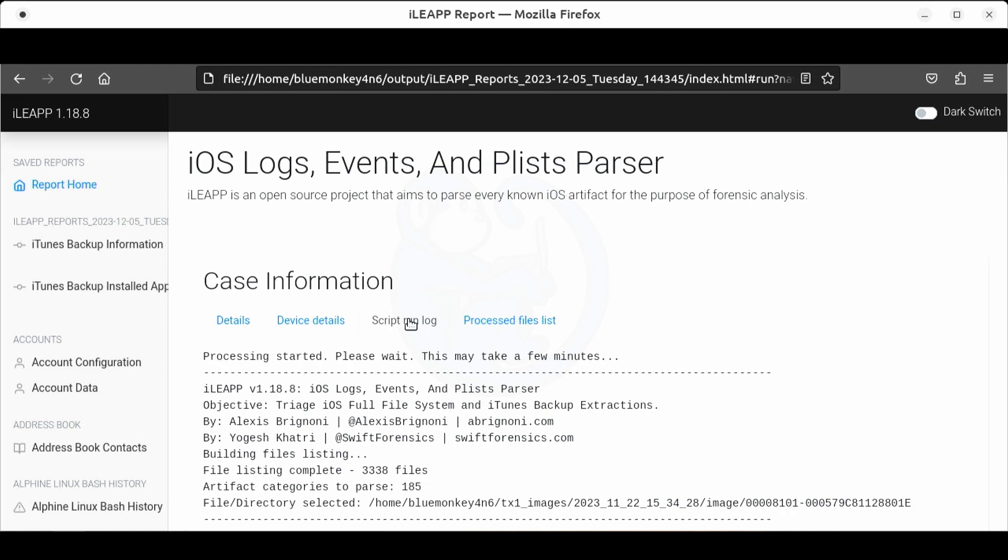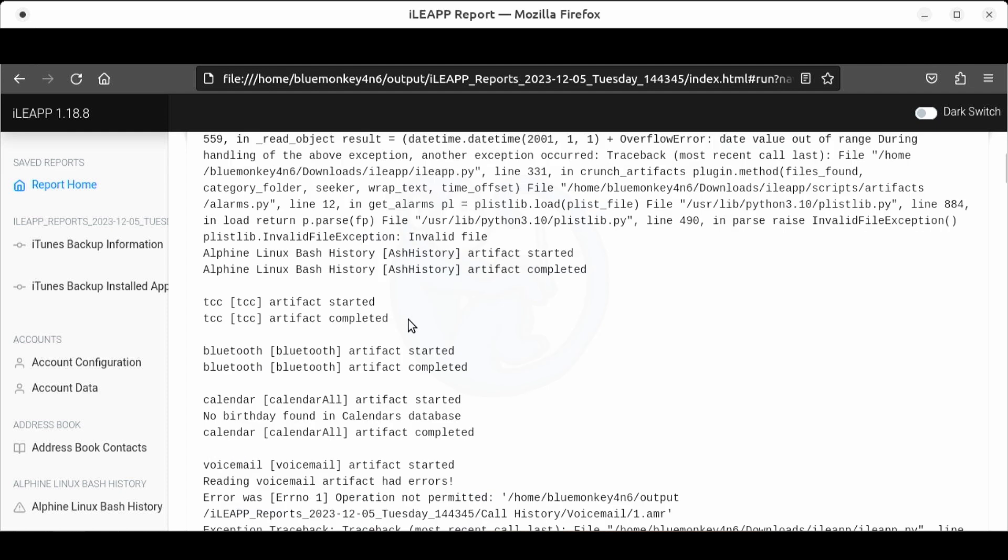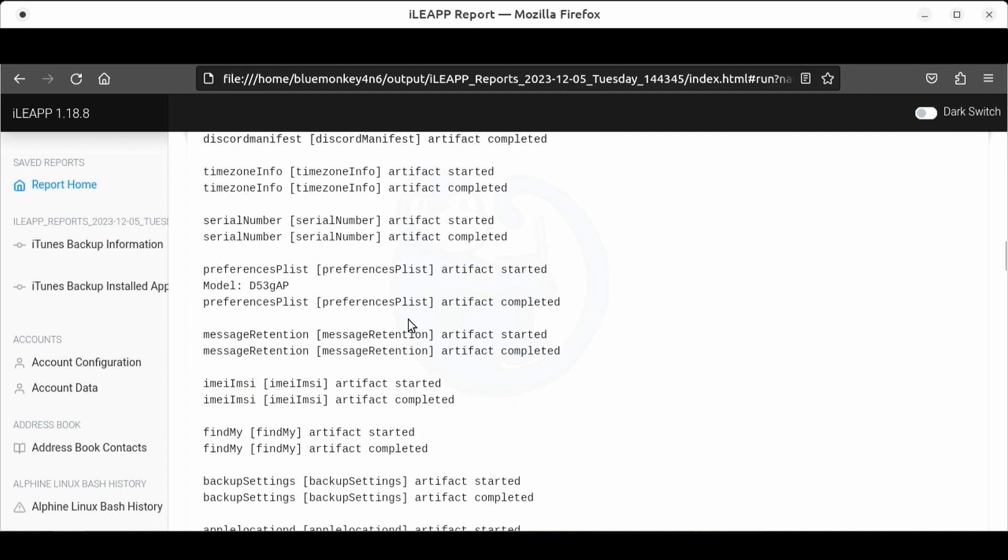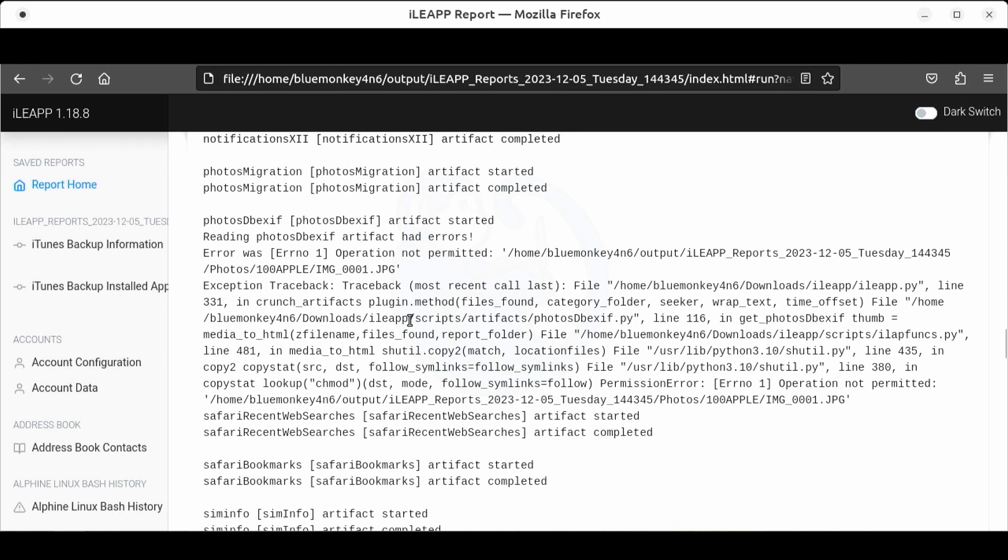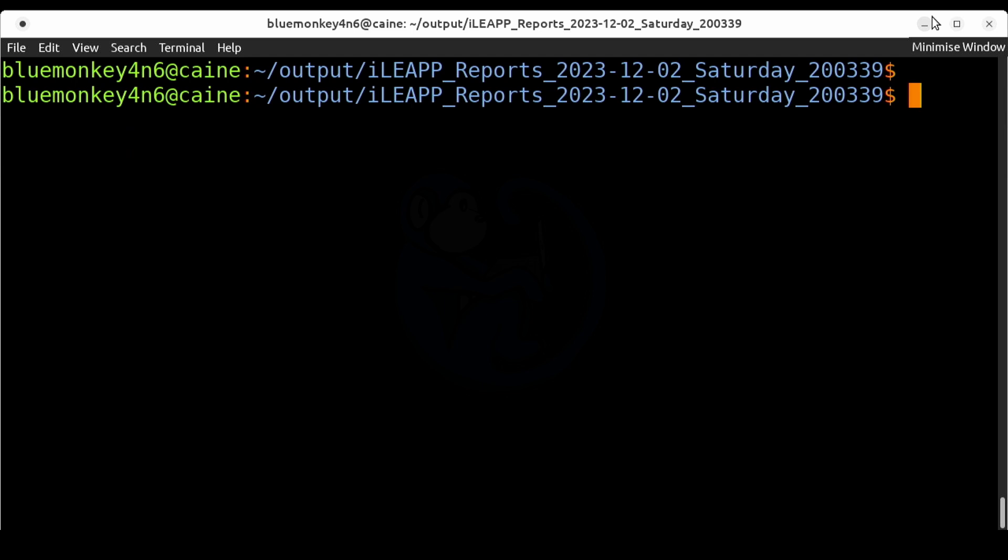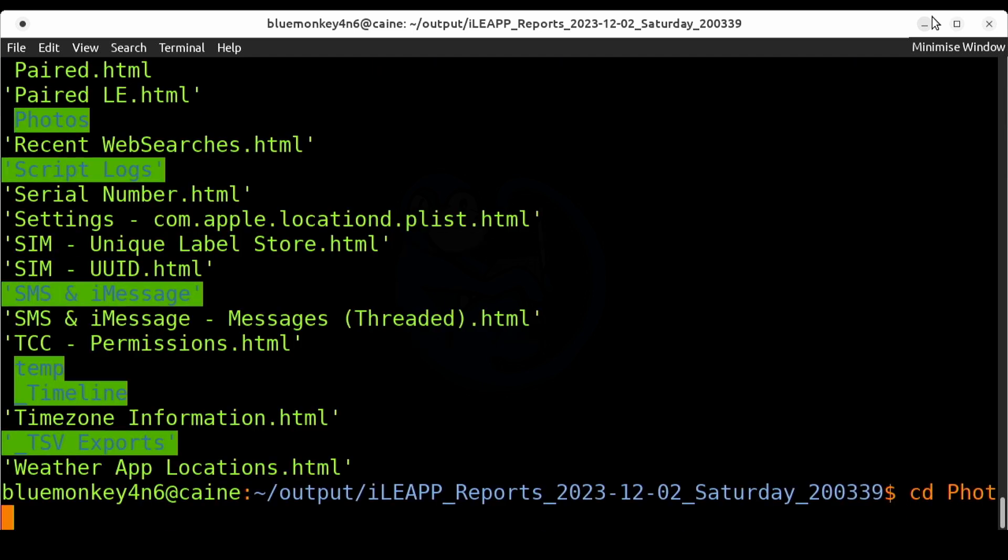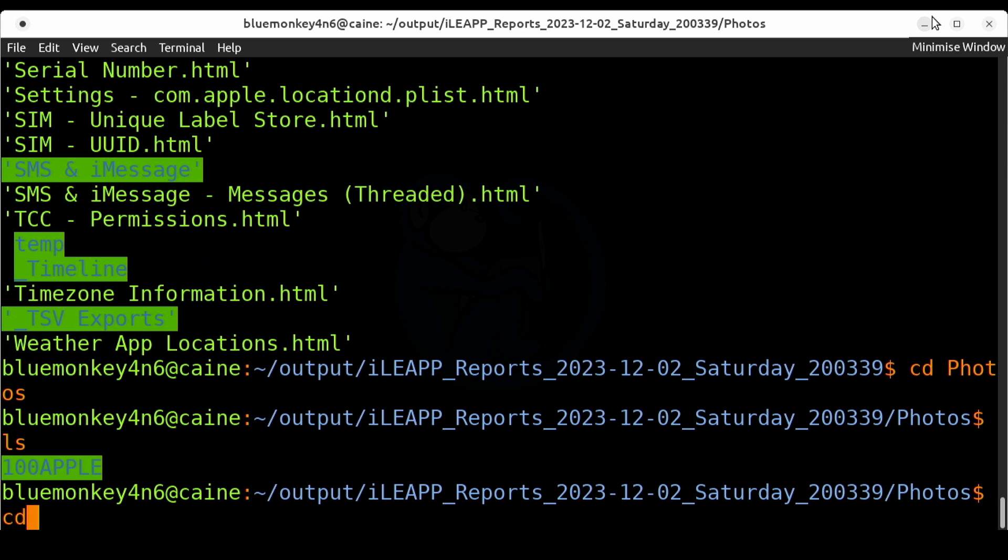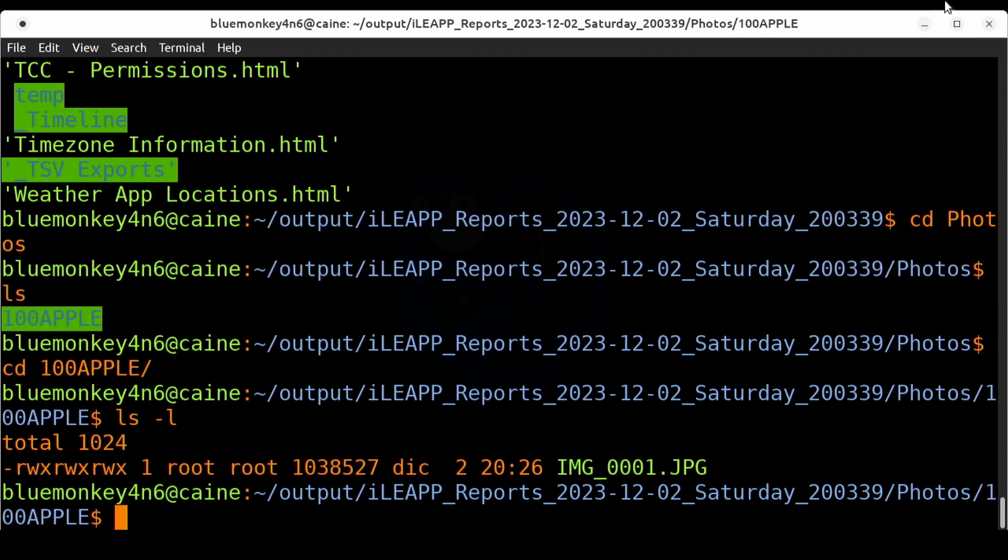Earlier when we were looking at the iLeap report for the scripts ran we saw that there were some errors from processing the images. So what if I want to look at the pictures folder from the backup. The data extracted does show the pictures folder. Let's cd into the photos folder and then subsequently the 100 apple. That's the only folder there and then do an ls. Here we only see one file but Steve told me that they had more photos on his phone. So let's take a look at the iOS backup another way.